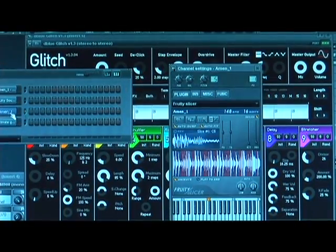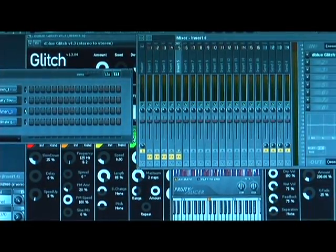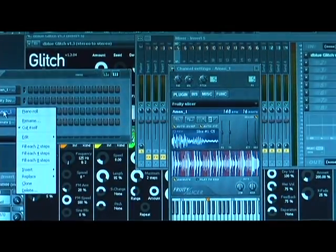I'm going to open up the Amen and put it in that channel, and we're going to play it and see what it sounds like.